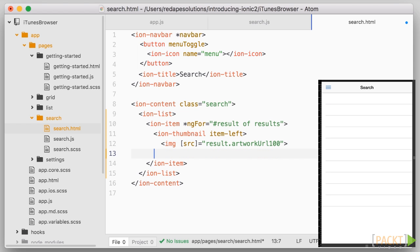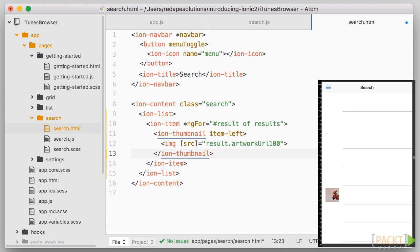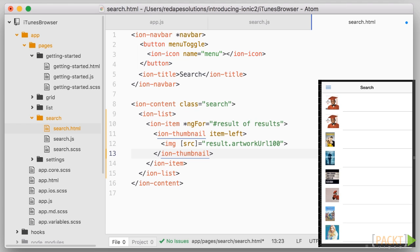So this is the first form of data binding. We can bind straight to elements attributes by using square brackets around them. Note that this is only one way data binding. We are reading the source from the result object.